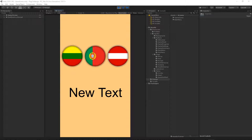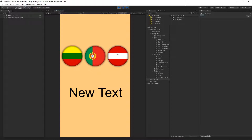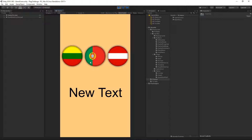Hello guys and welcome to the fifth episode. In this episode we will implement the flag rotation, so every time we click on the flag all of the flags will start rotating. Once we see the back of the flags, a different texture with a different flag will be applied to the flag object, and in that way we will have another set of flags for our next question. Let's get started.